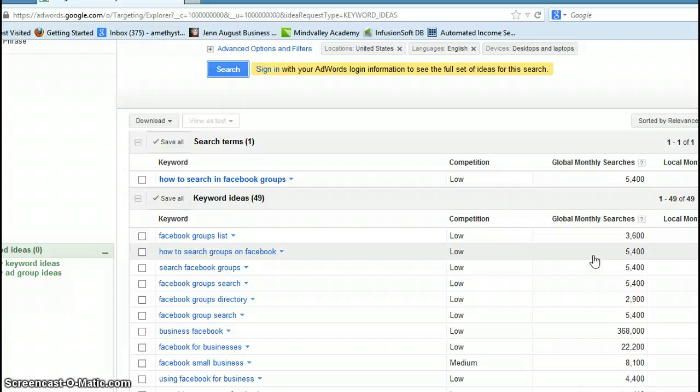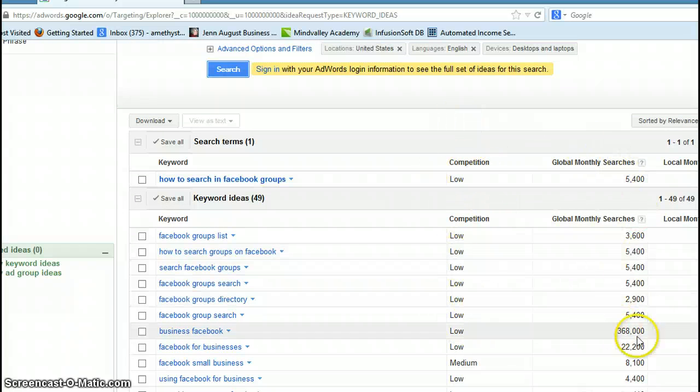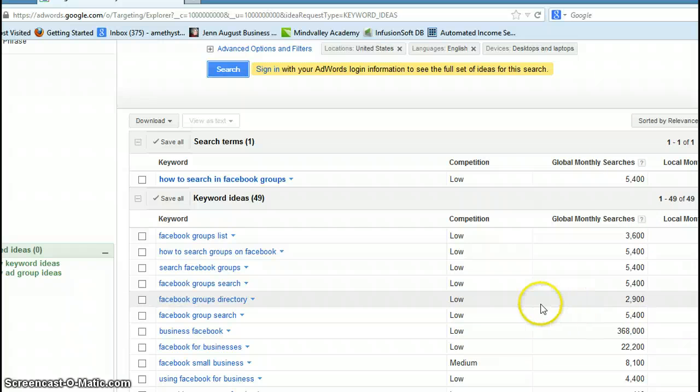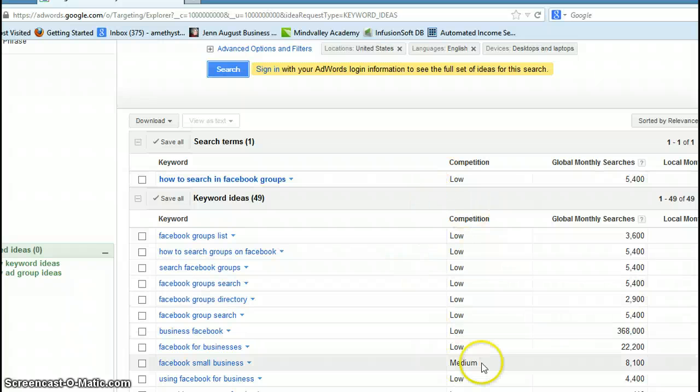What you're looking for here is low competition and high searches. You can also look for your local monthly searches, but I like to look global because I'm in 43 countries now, so it's a really good indication.